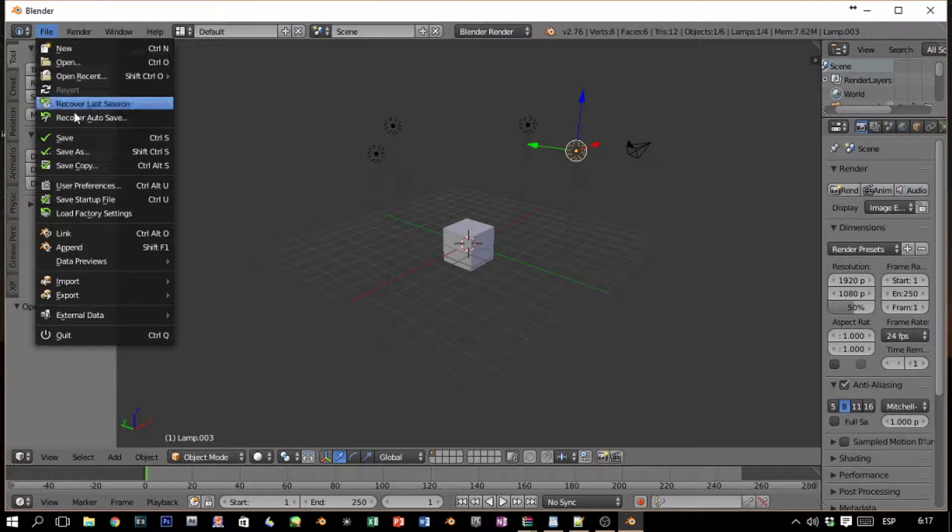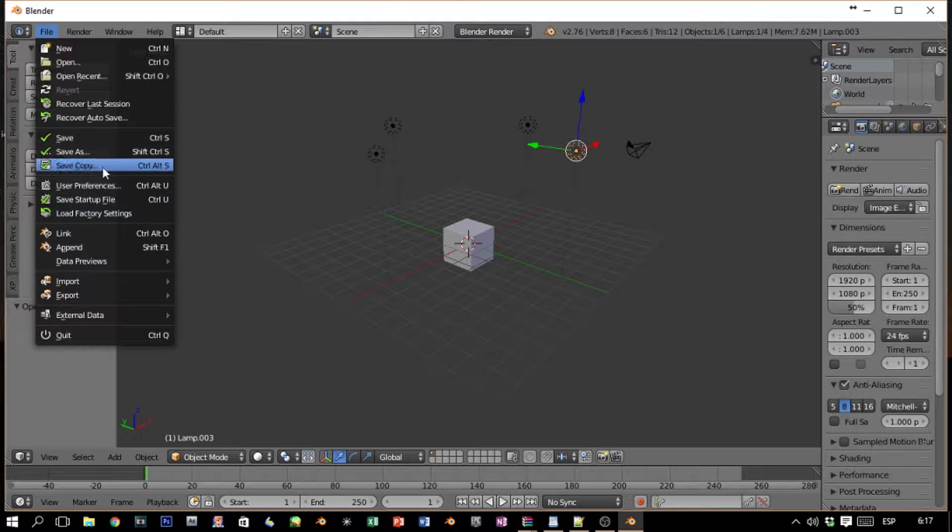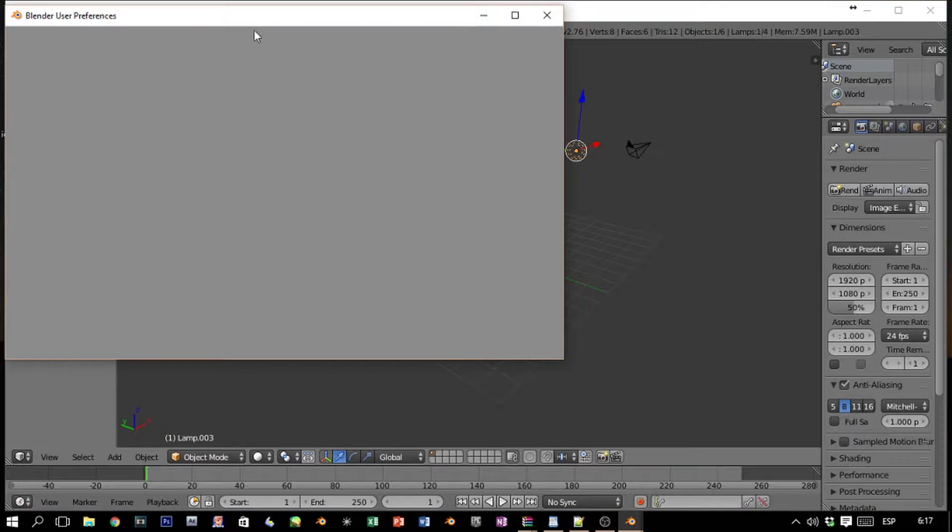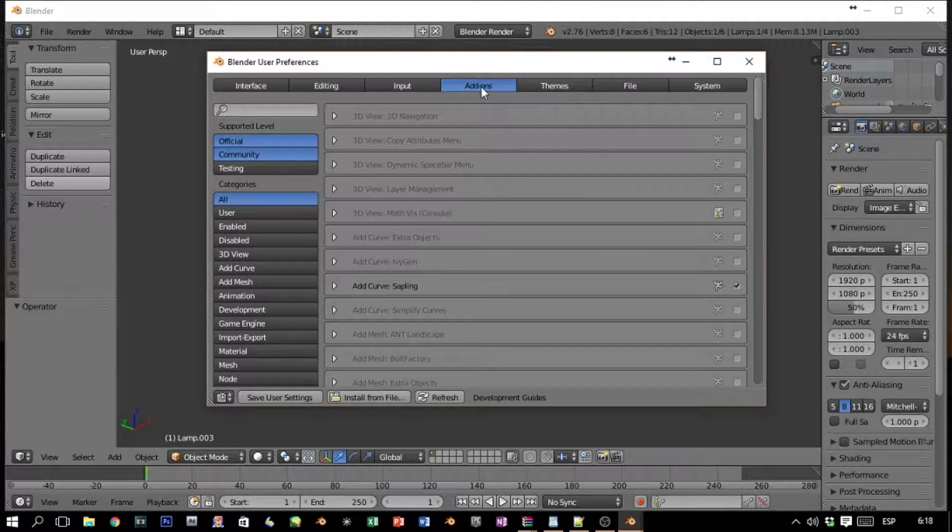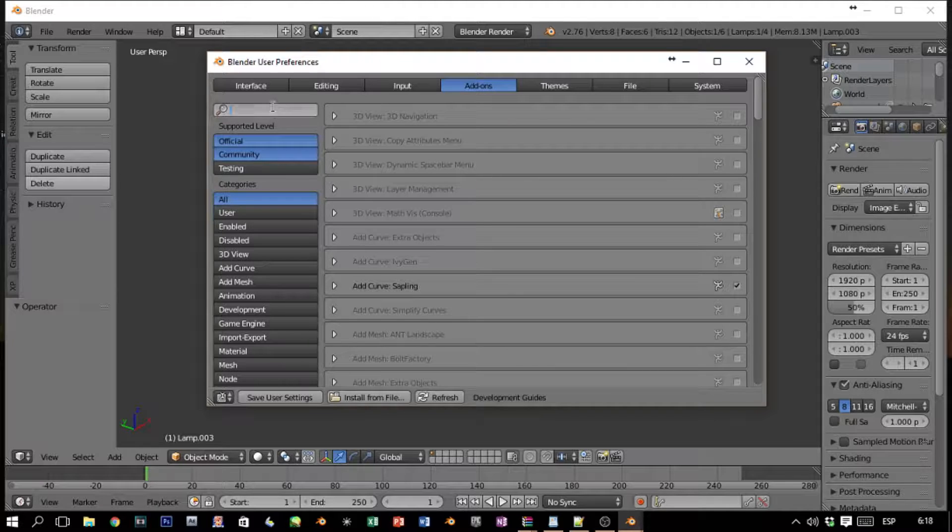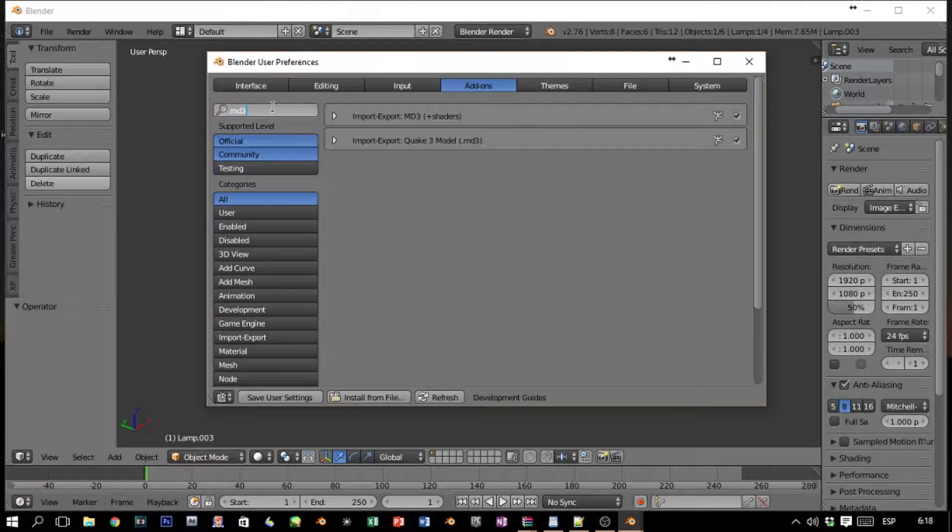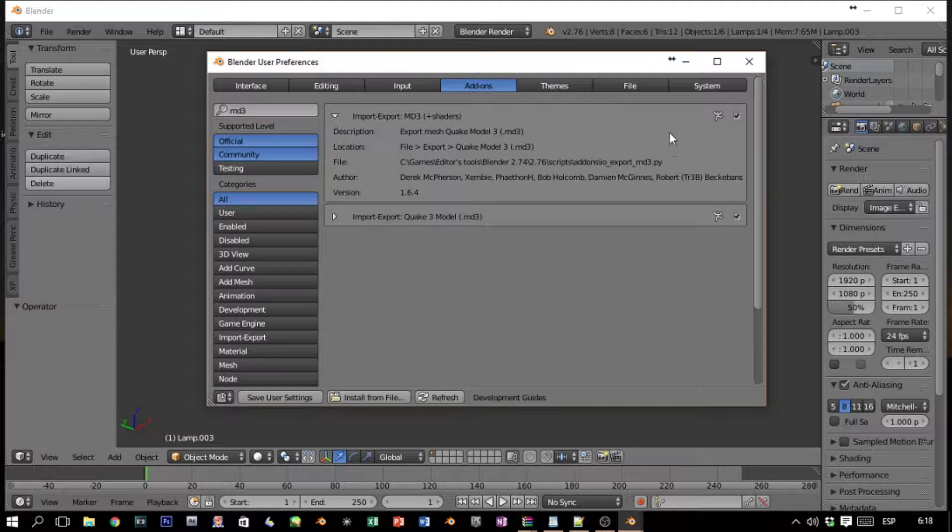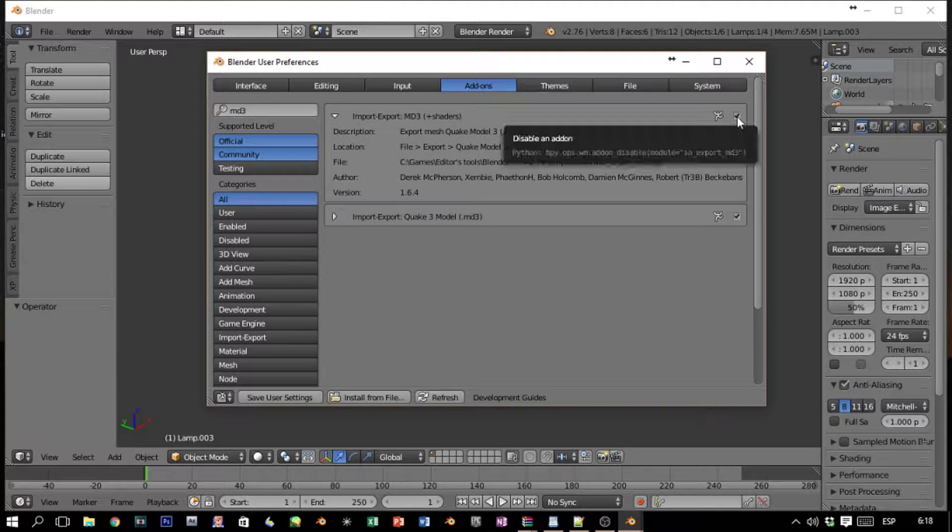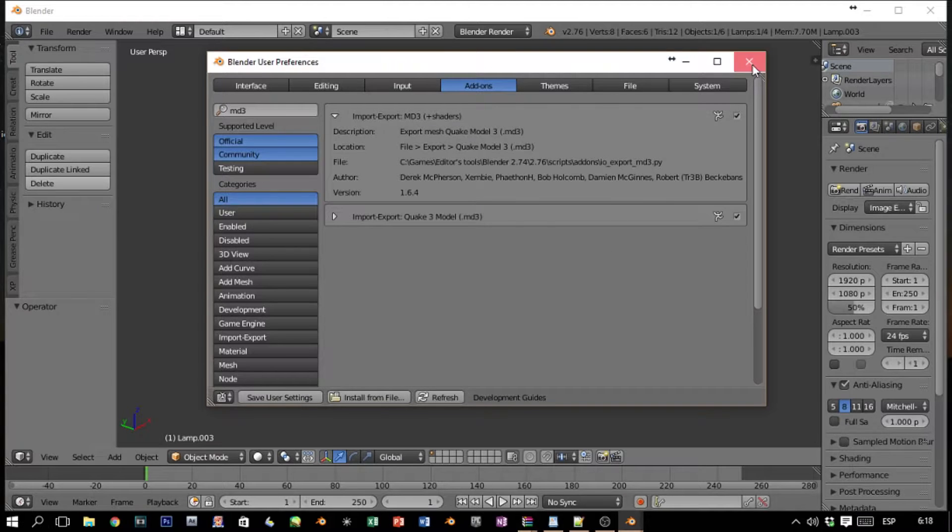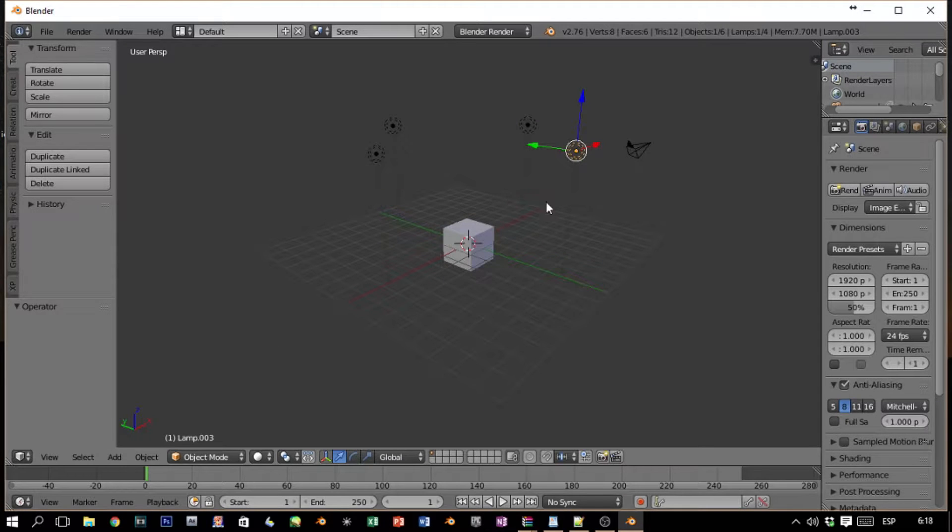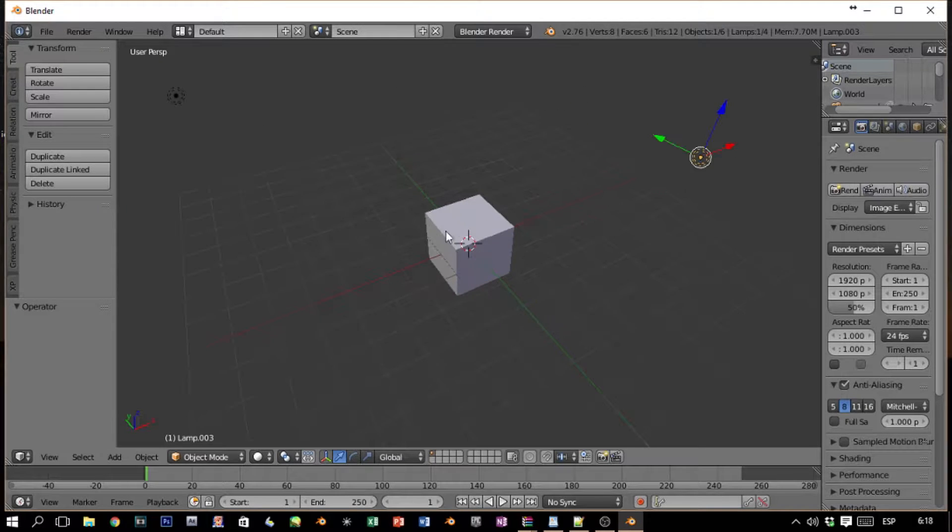I won't do it because I already have it installed. So we launch Blender and we go to File, User Preferences. Here you should have a tab Add-ons. We can type MD3 and here's our add-on. You got to make sure that this little check is on and save user settings.